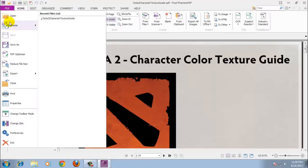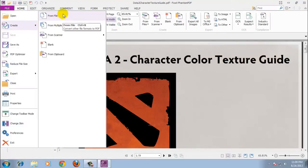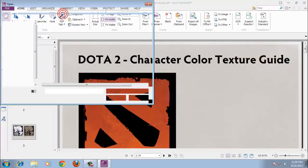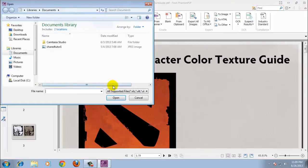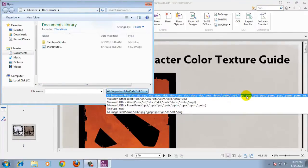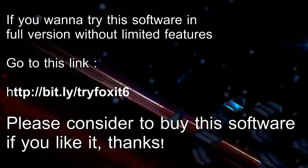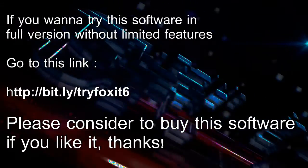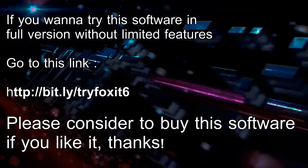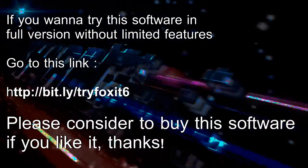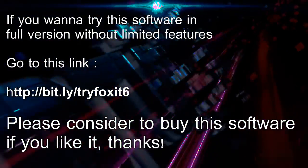Foxit's download page makes the bold claim that it is better than Adobe Reader and Acrobat, but a more accurate statement would be that it might be better in very specific circumstances that may or may not apply to you.